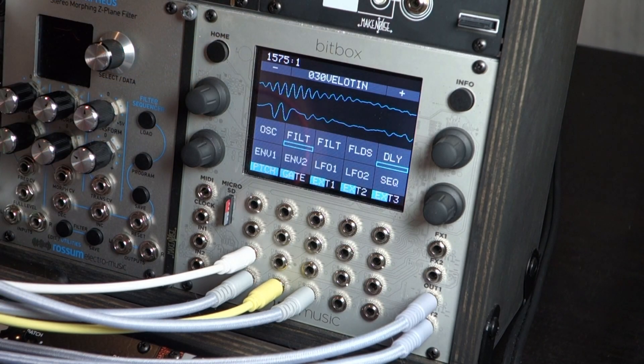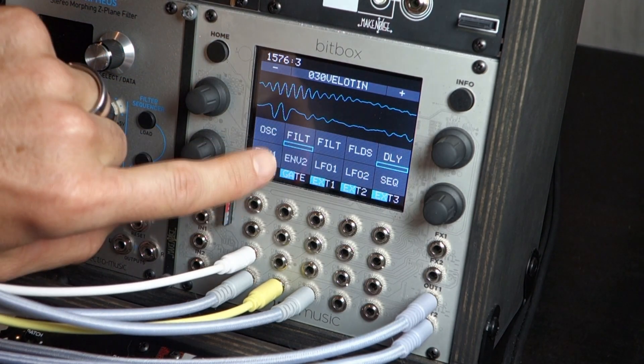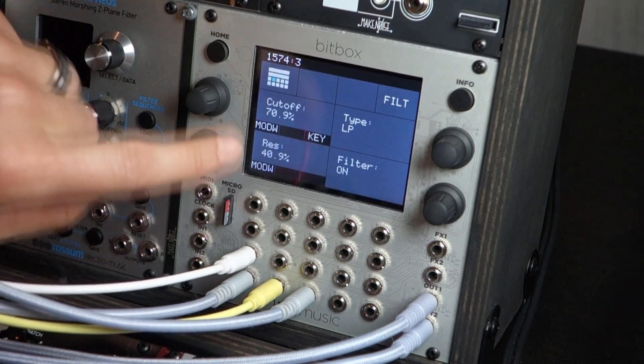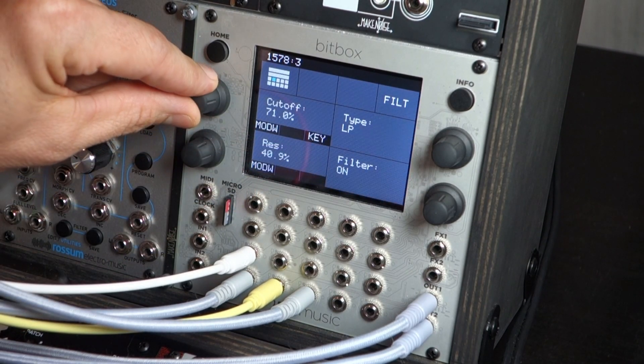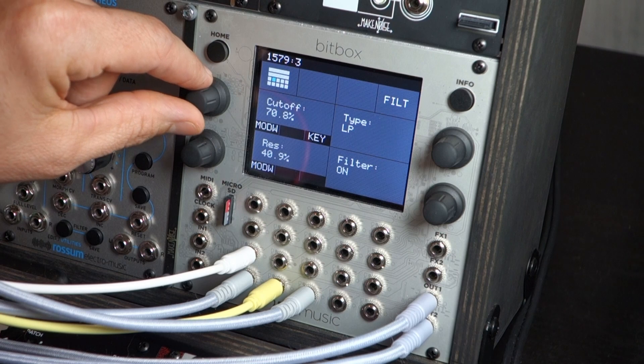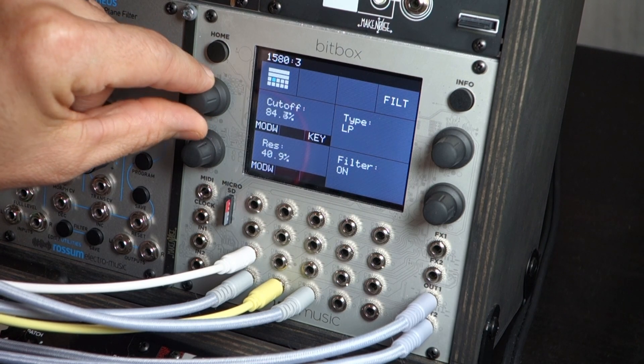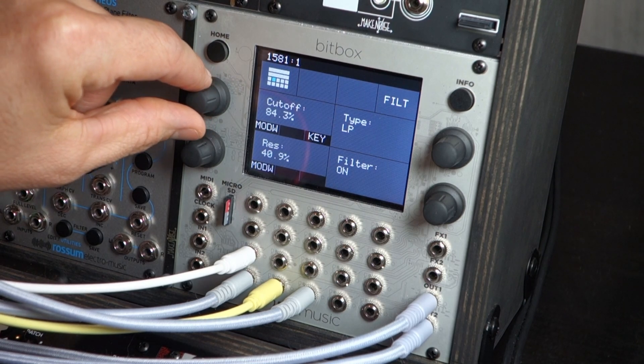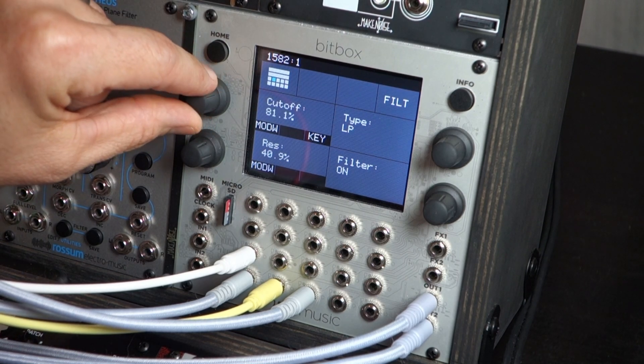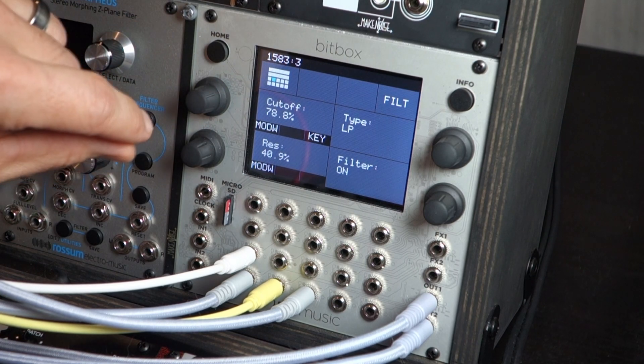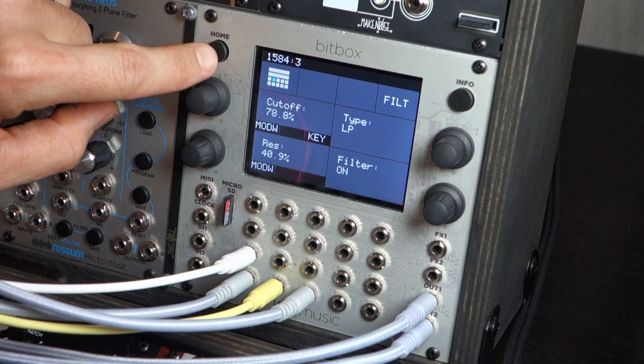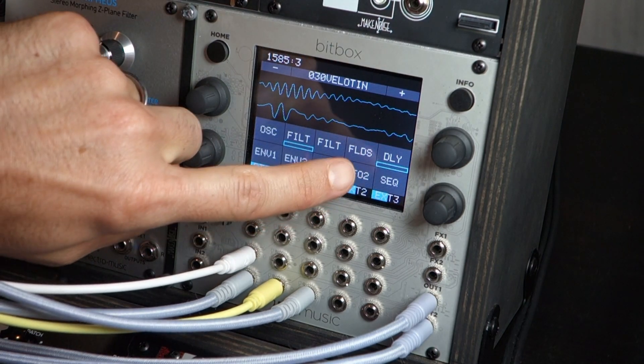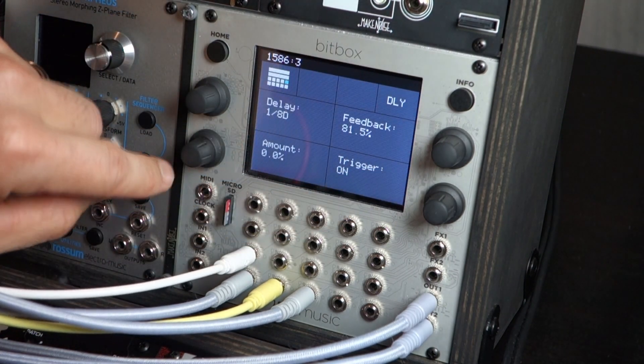Now that we like that sound, we can even go into our filter. We learned in a previous video, mess with the cutoff, adjust that. Pretty mean lead sound there. Hit the home button. Go back. Let's take a look at the delay settings.